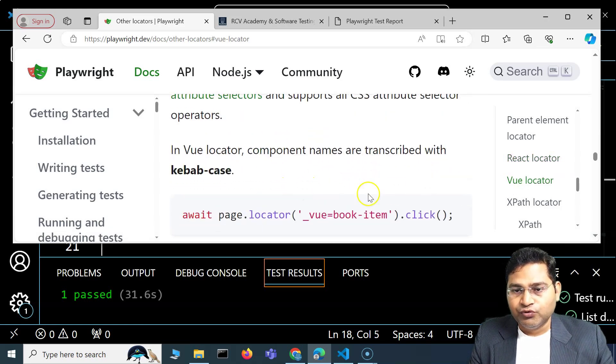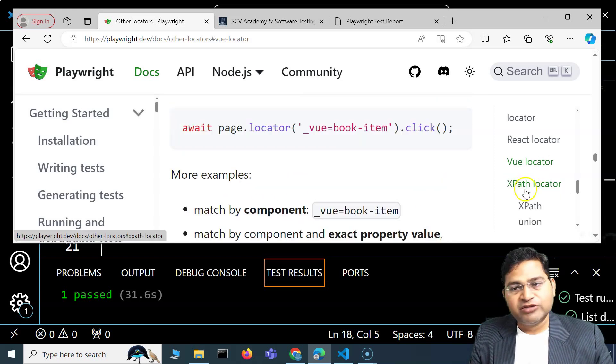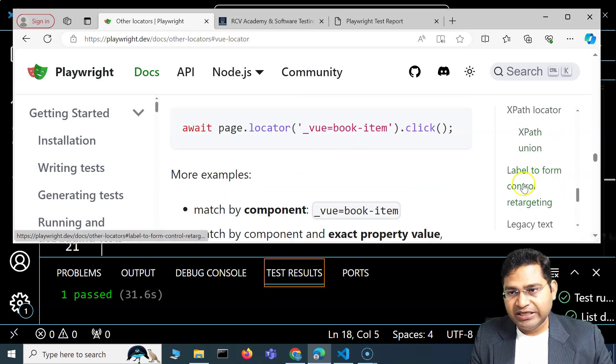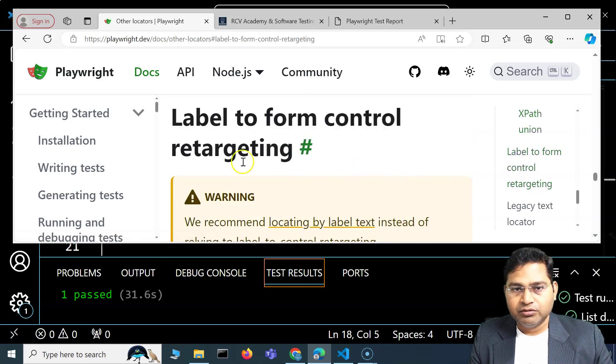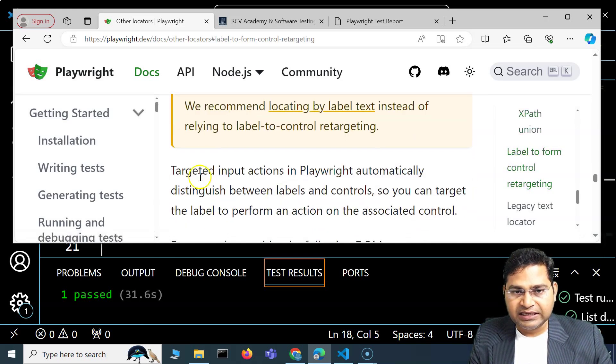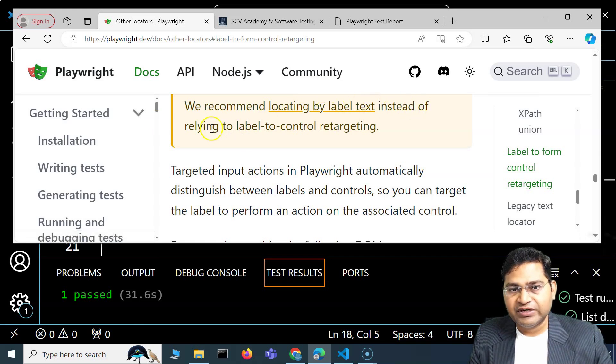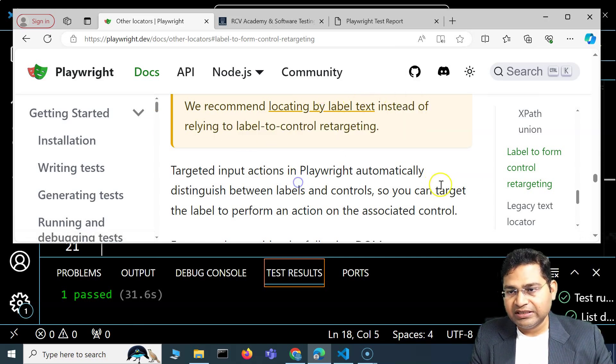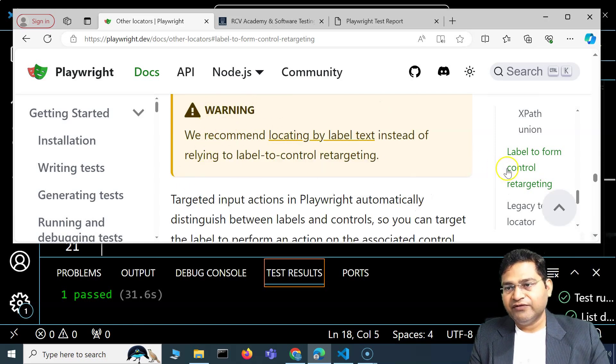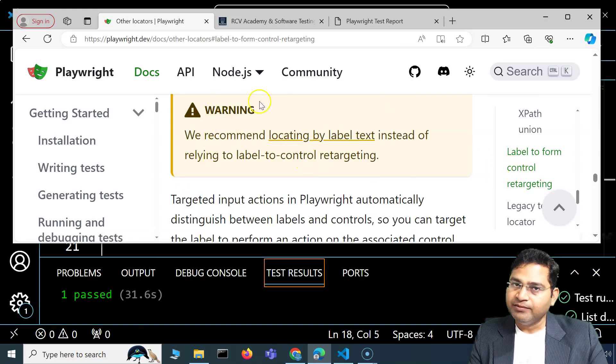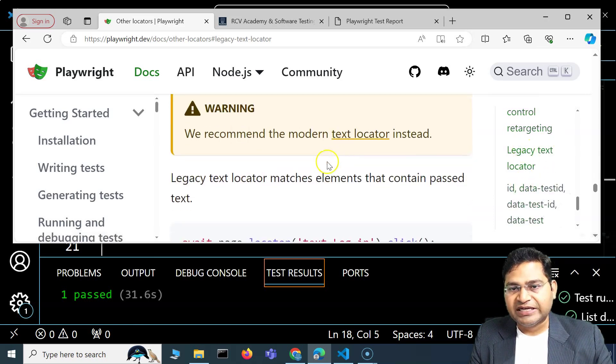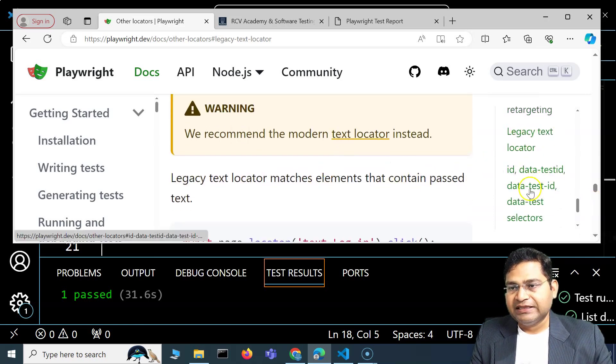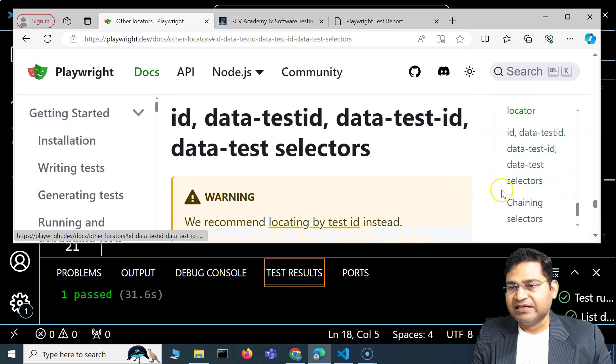Then XPath we have already understood and explained. Then label of form control retargeting—you can see that we recommend locating by label text instead of relying on label to control retargeting. You'll see the recommendation as well if there is something that is discouraged by Playwright. Then legacy text locator, by text locator, and then by ID, data-test-id, etc.